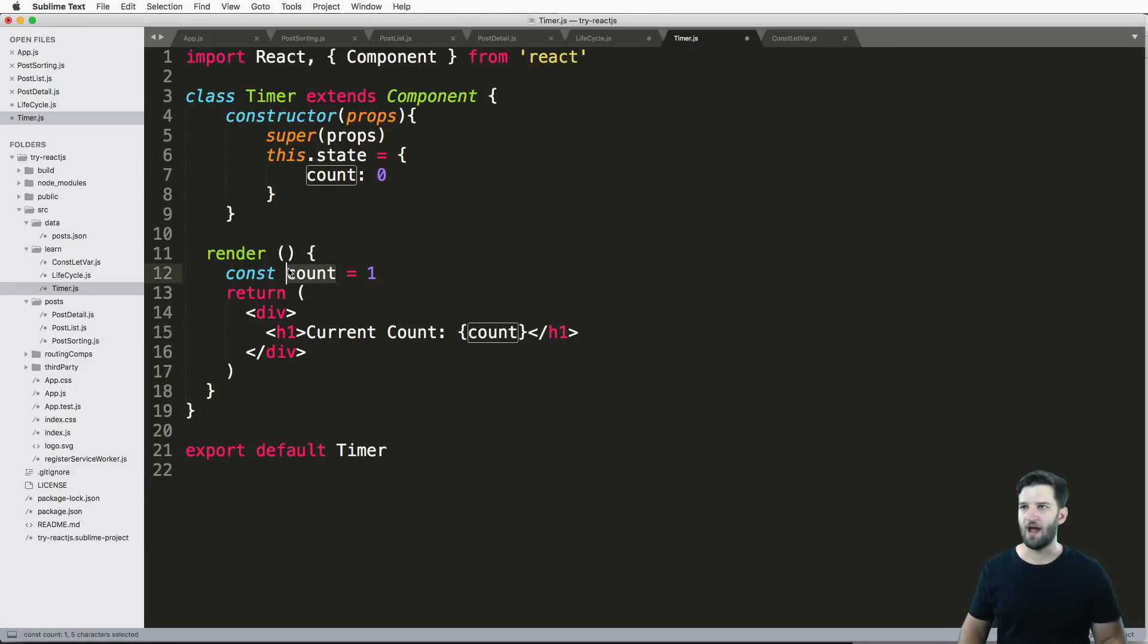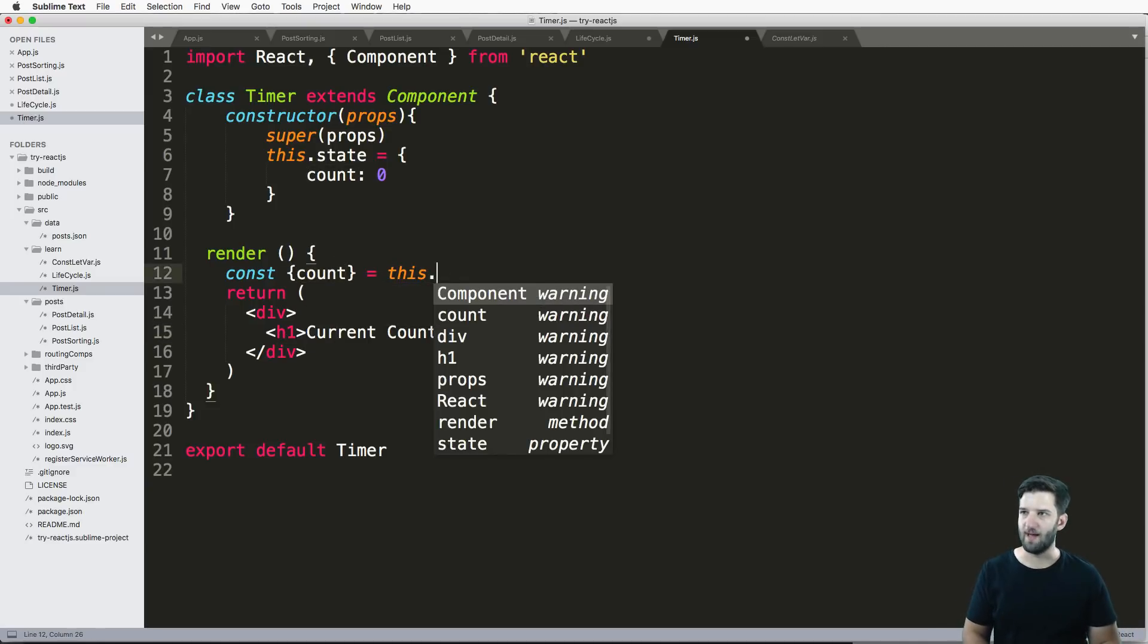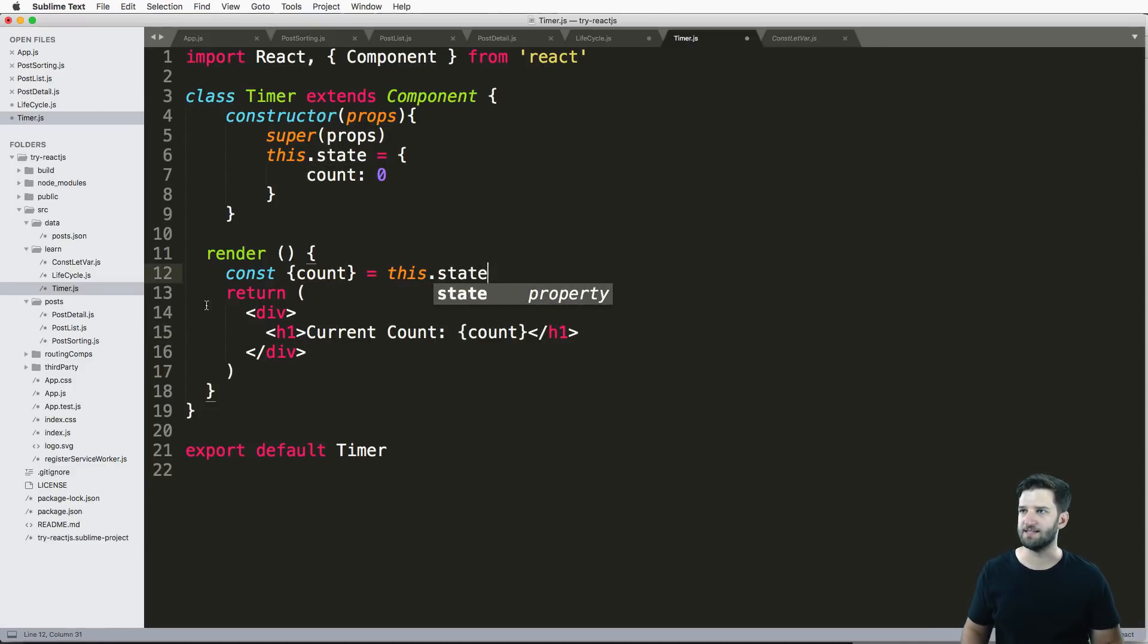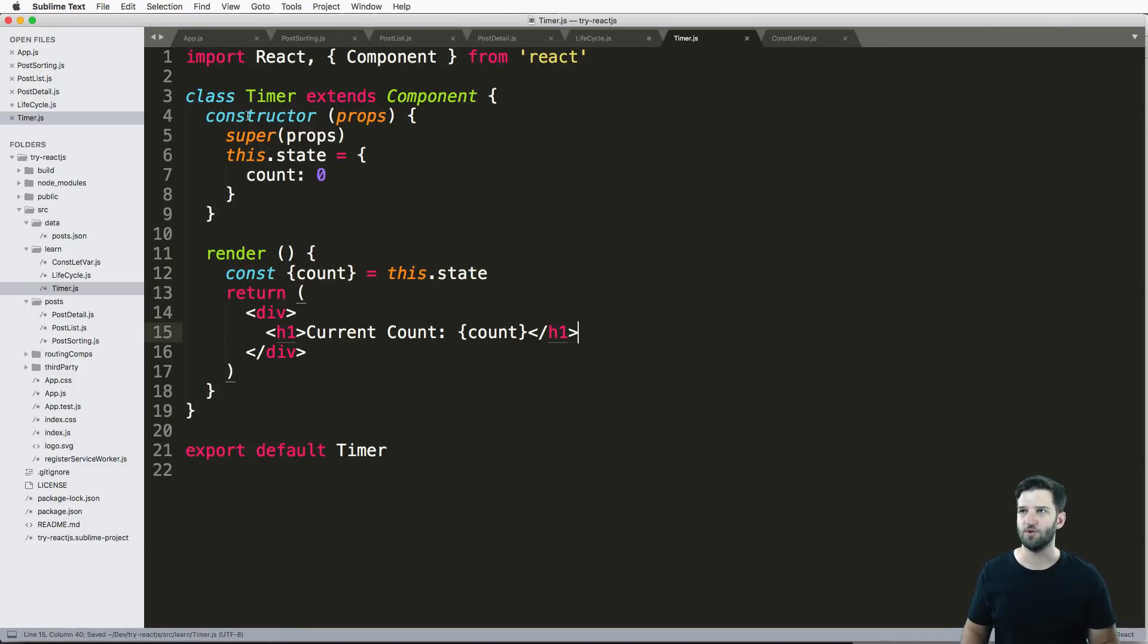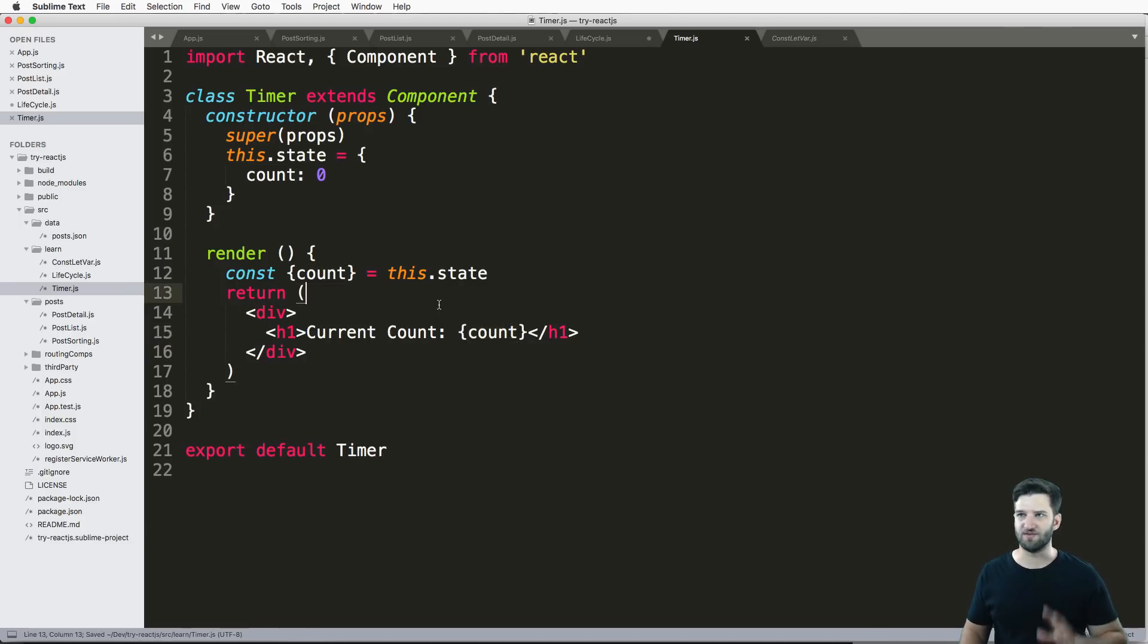And all I'm going to say is this.state equals to count. And the initial state should be zero. So you start your count at zero. And then now in my render method, I can just use this.state, and that will allow that to happen. So it actually constructs this, and it's going to have a default state of zero.